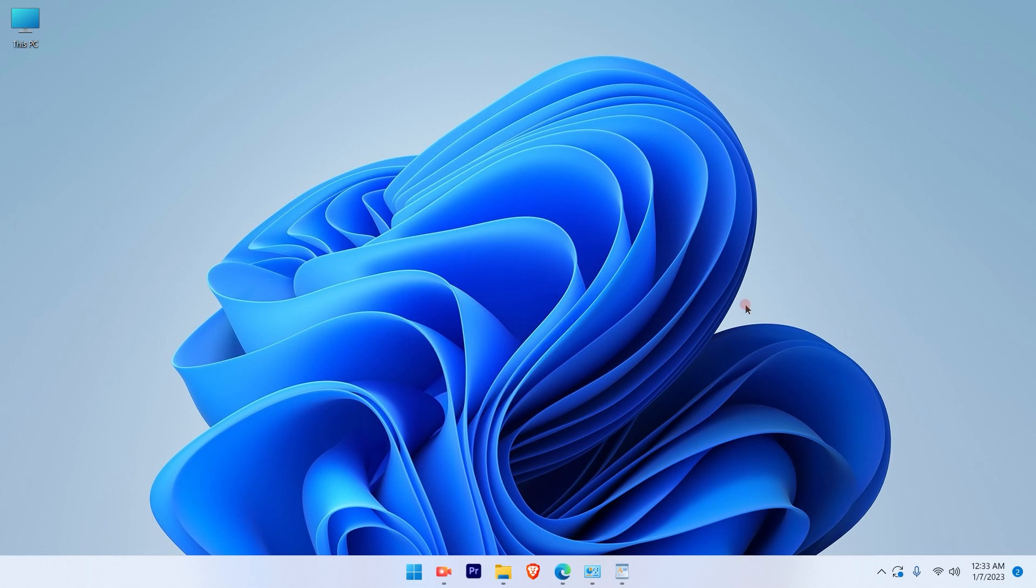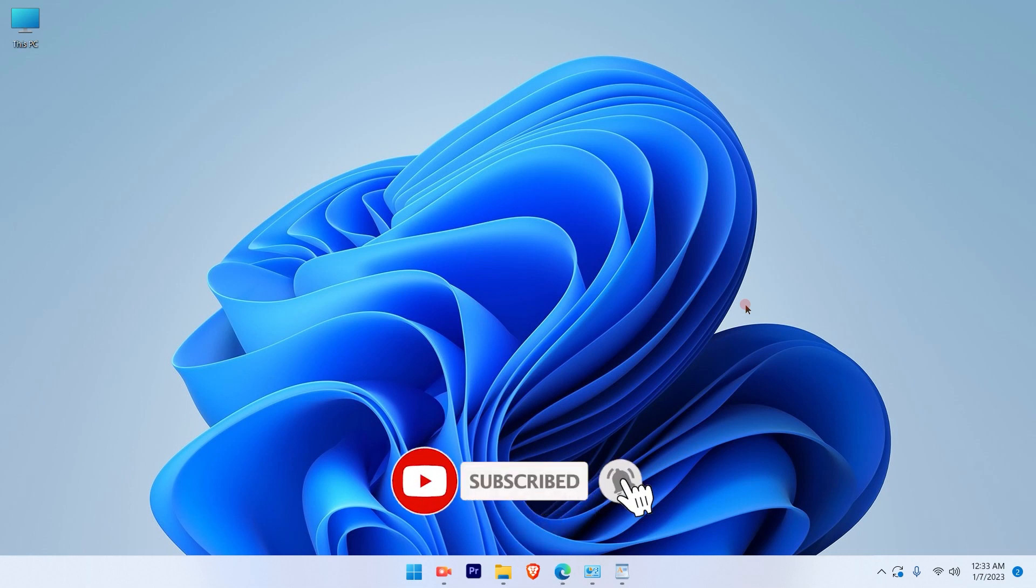I hope this video was informative. Subscribe to my channel and press the bell icon to stay tuned for more videos. Thank you.